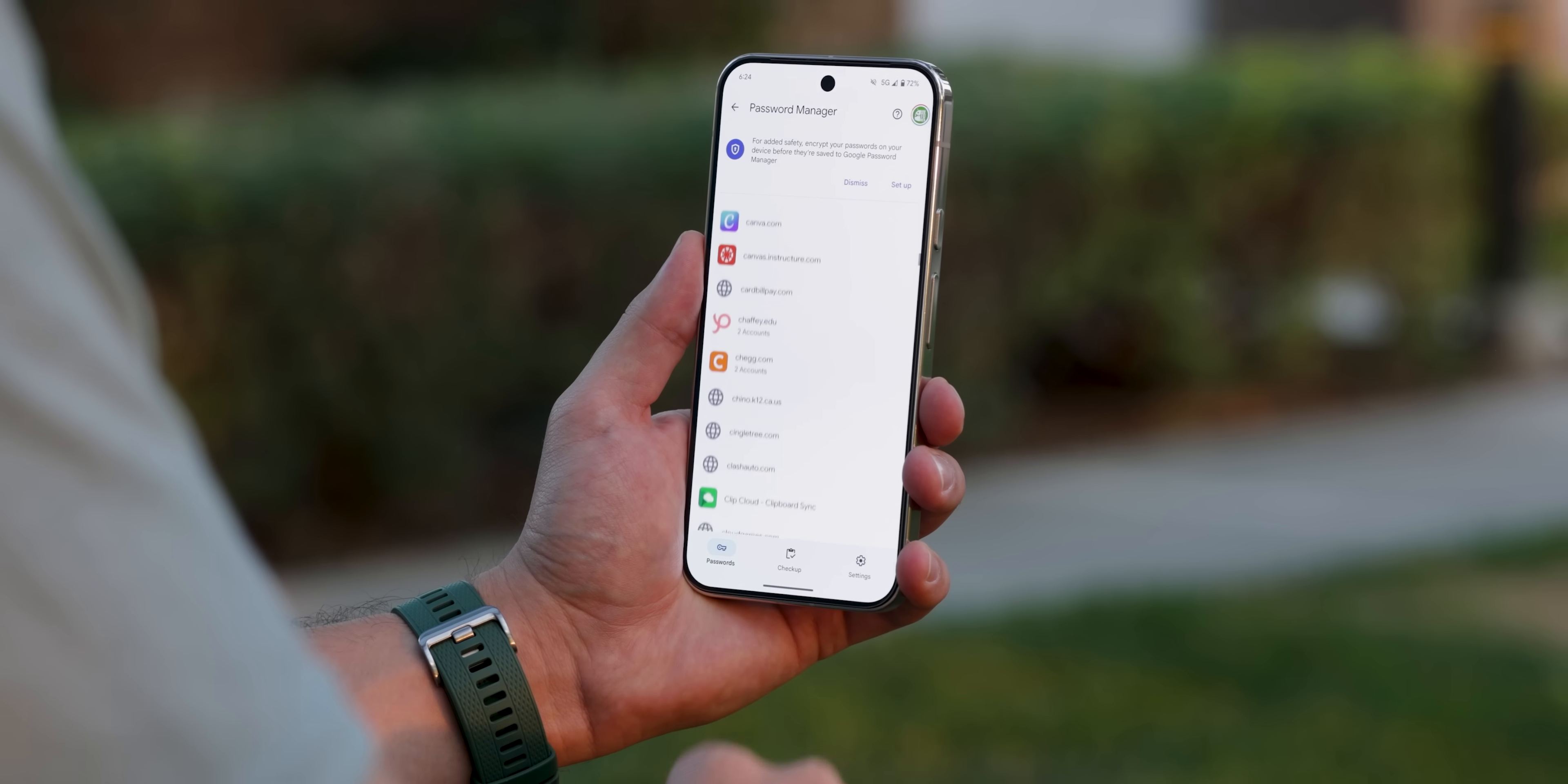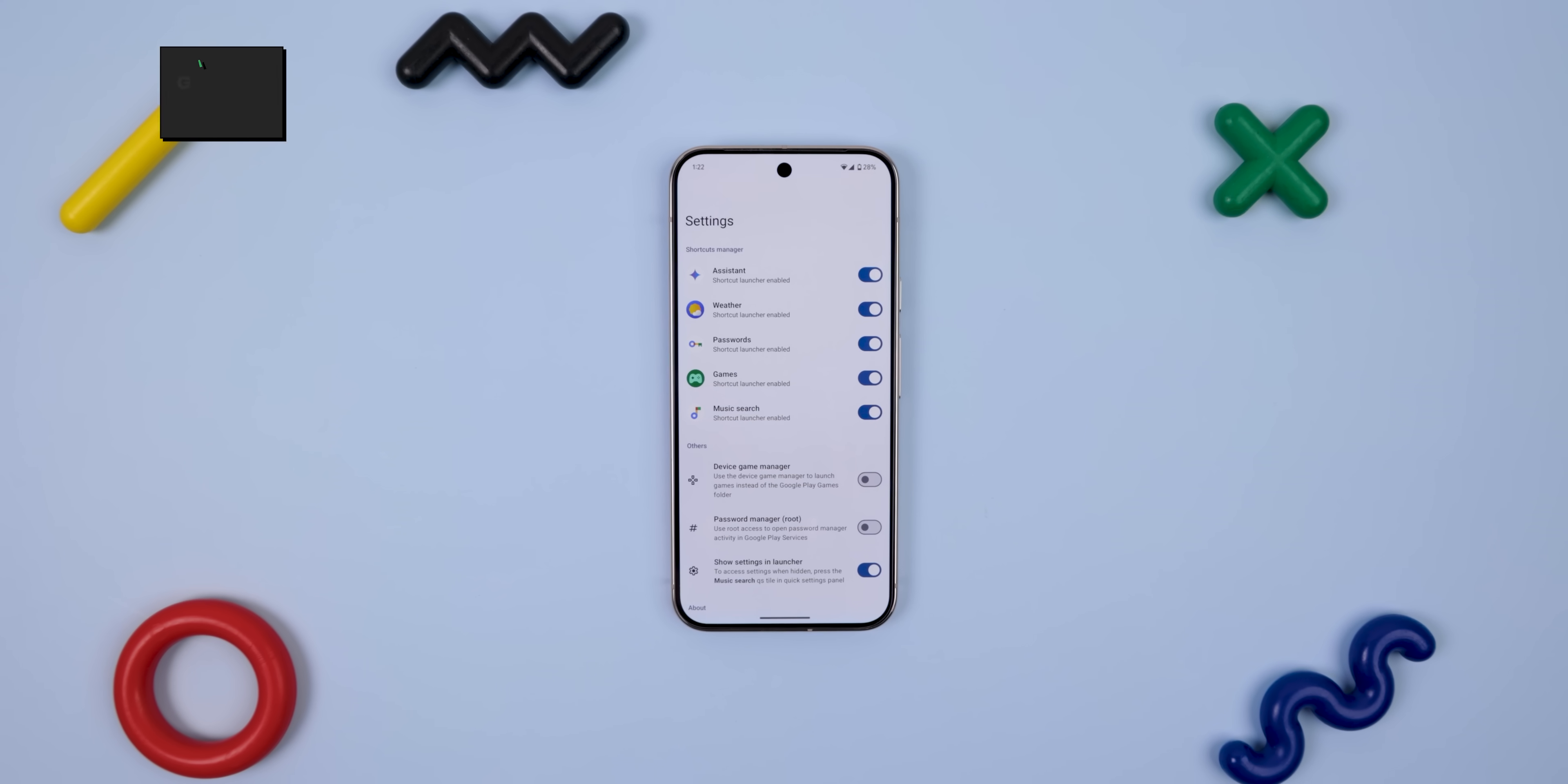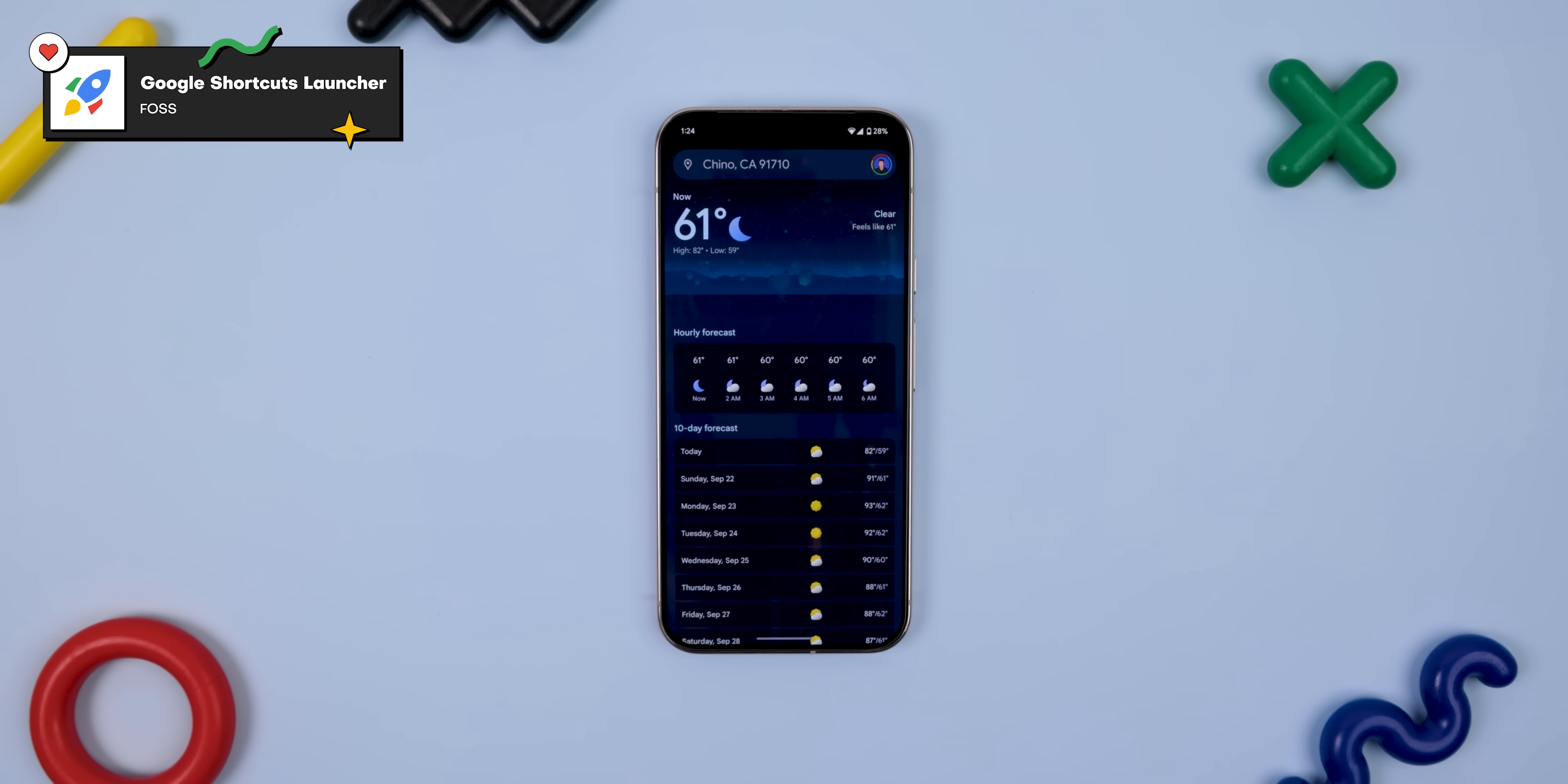Or maybe you didn't know that Google has a password manager, or that it has a music discover feature similar to Shazam. There's even a built-in weather app too. Well, if you download Google Shortcuts Launcher, all of these apps can be shown up in your app drawer as shortcuts made easily accessible one tap away. Thumbs up for that one.